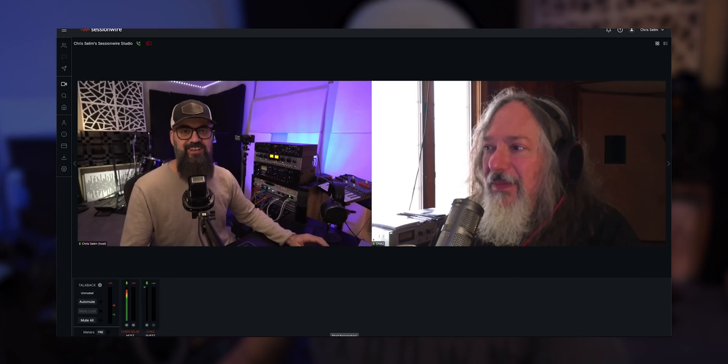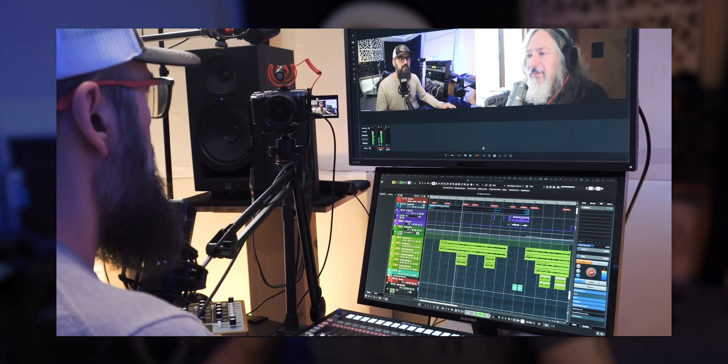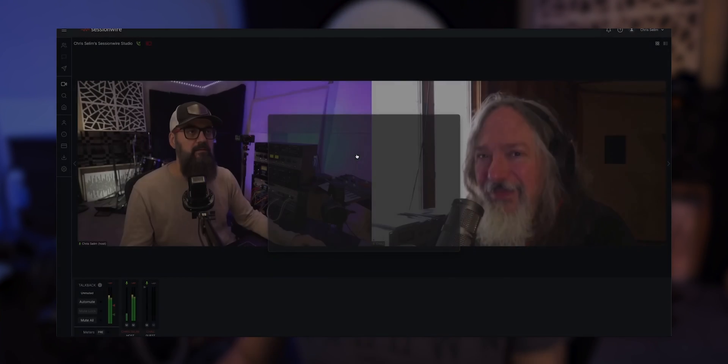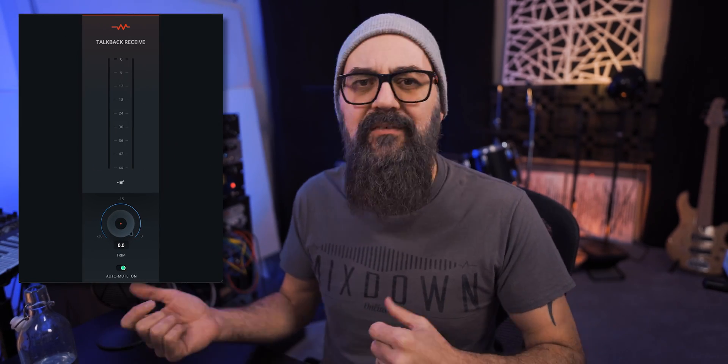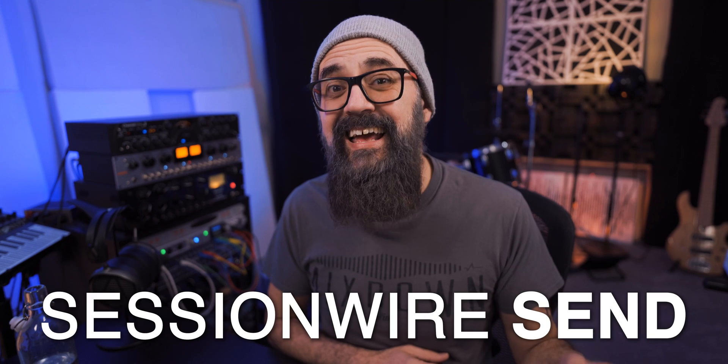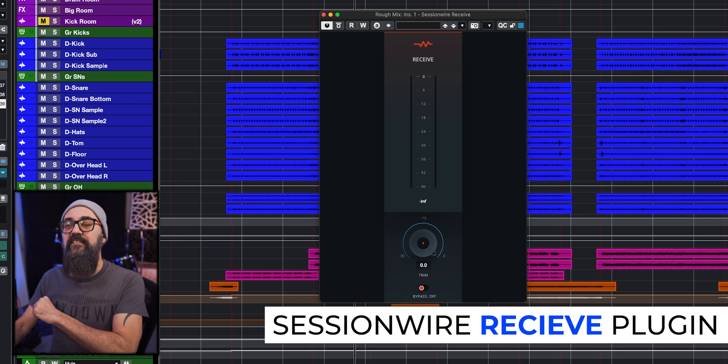It's called Session Wire. On one of my last videos, I talked about Session Wire because this is a plugin I use in my control room, and it's also a full platform I use when I collaborate with clients for mix revisions, which I'm going to make a full video on later. So go download the free plugin bundle by Session Wire, which includes five plugins: Session Wire Send, Session Wire Receive, Talkback Send, Talkback Receive, and the Talkback plugin. For now, I'm going to focus on the Session Wire Send and the Session Wire Receive.